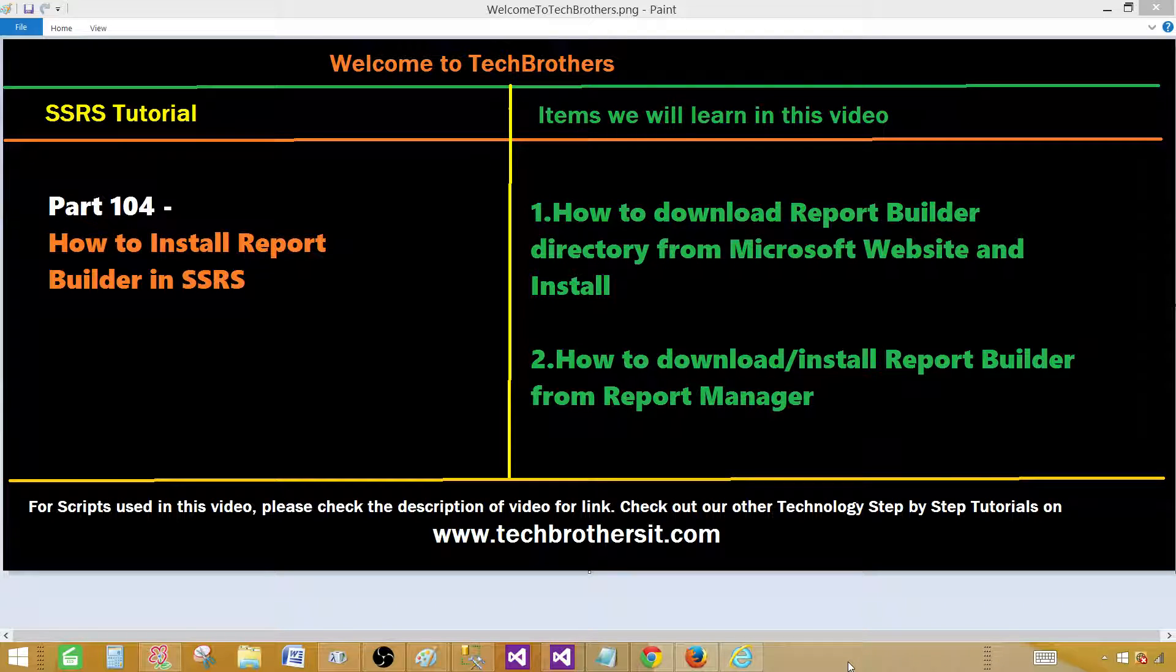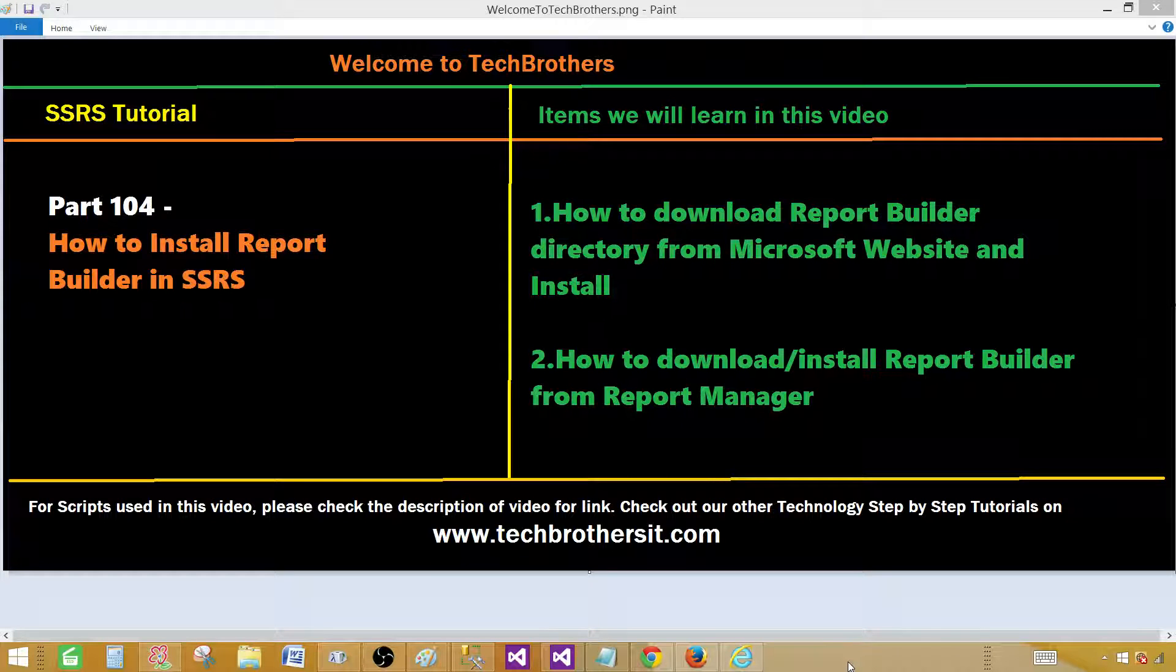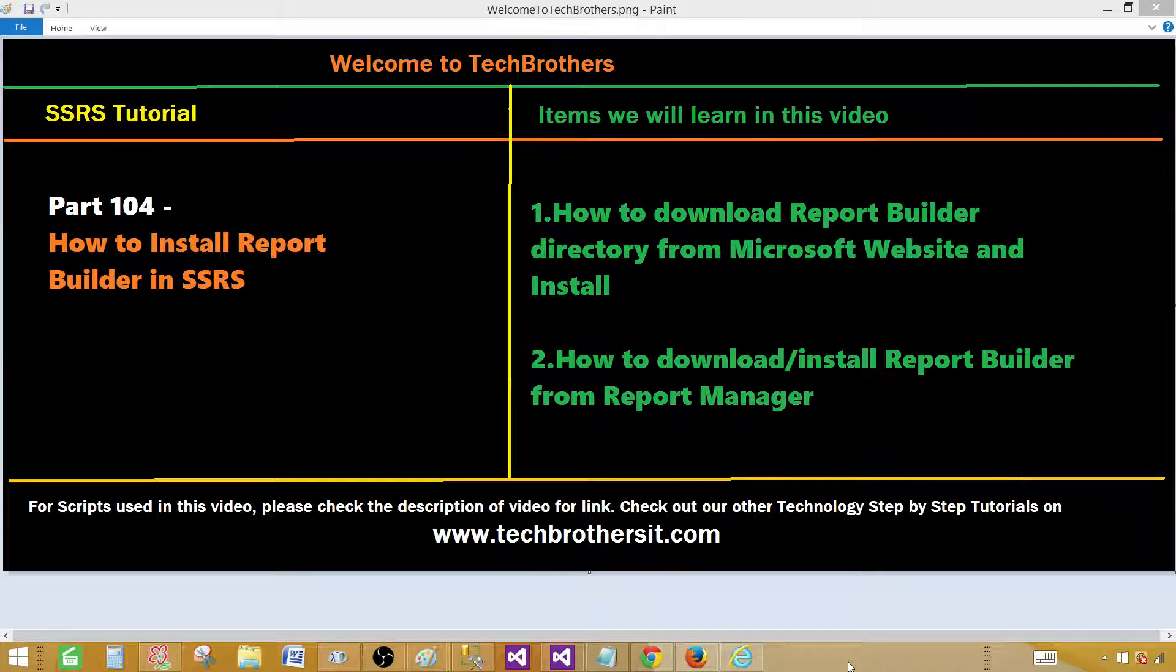As a SQL developer, we have created a lot of reports by using SSDT SQL Server Data Tools, but in this case, those users will be using this lightweight tool or compact tool.